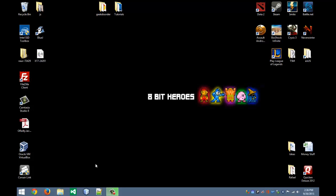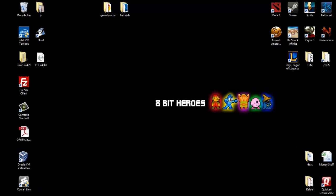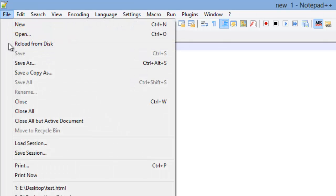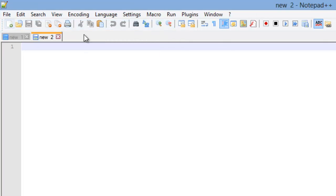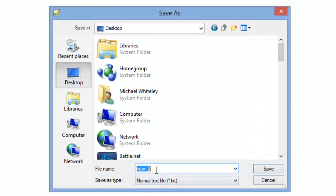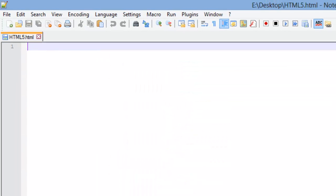Well the first thing we need to do is go ahead and open up Notepad++ here. If you have a new window, you want to go to save as. Otherwise, if you don't, you want to create a new window. And then go to save as and I'm going to save this on my desktop. And I'm just going to save this as HTML5.html. Let's go ahead and set up a basic HTML5 web page here.